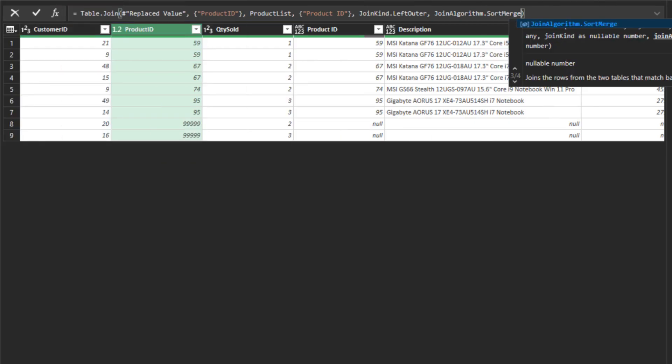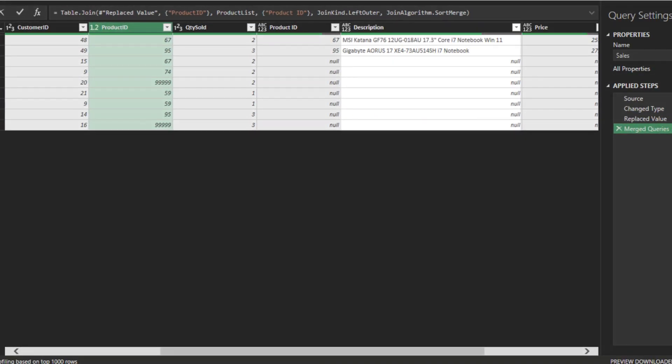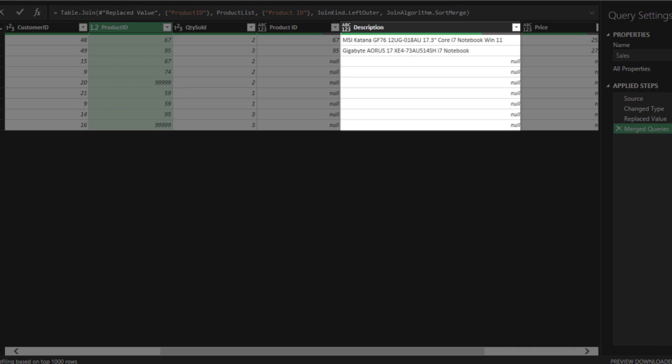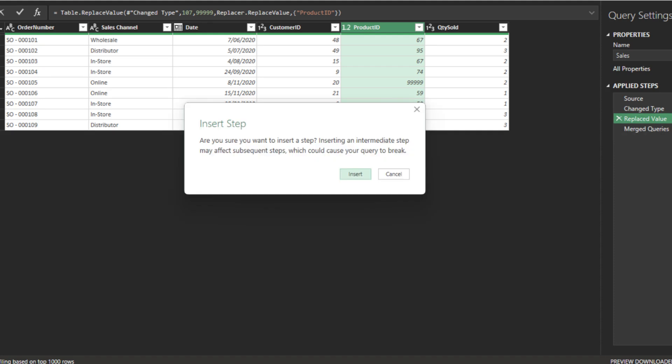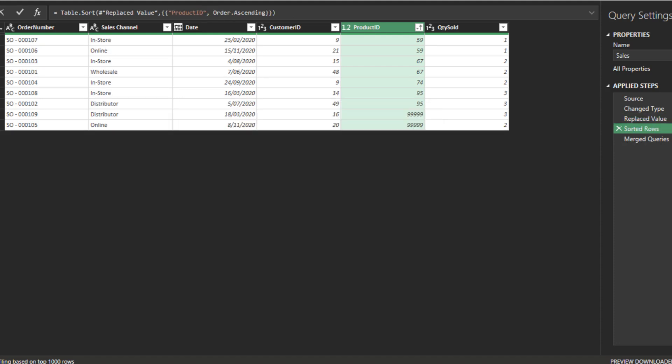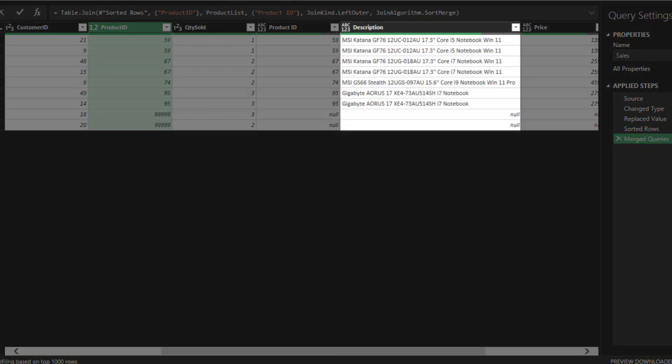Let's explore the sort merge join algorithm. The result doesn't look right because the sort merge algorithm requires both tables sorted in the same order. Go back to the previous step and add an ascending sort to the product ID, then check the merge result again. Now you get the correct result. This join algorithm is ideal for source data already sorted in the right order.